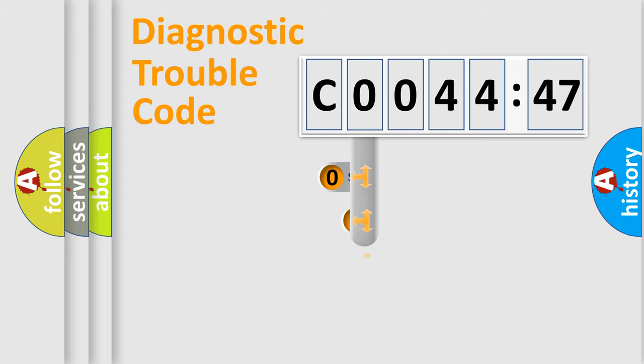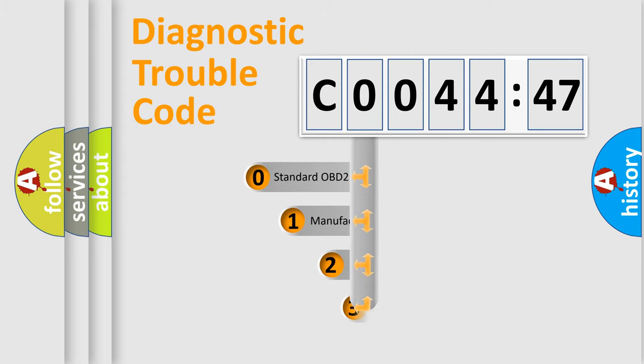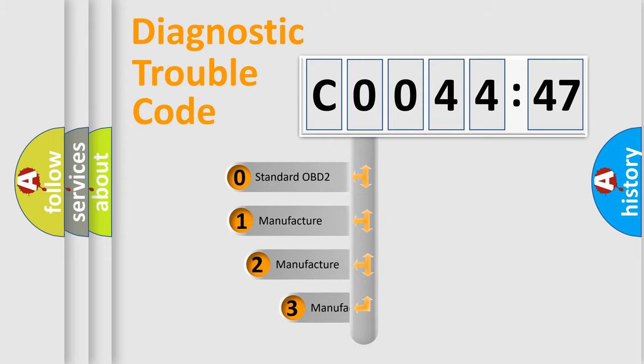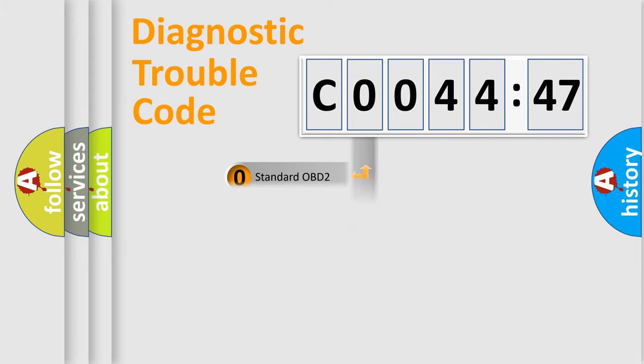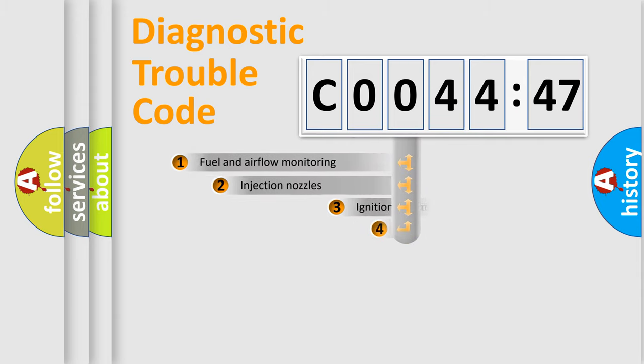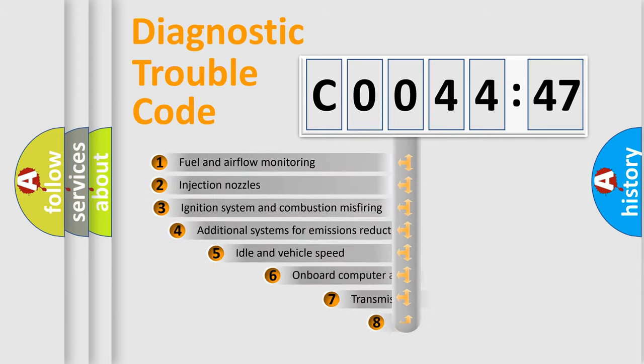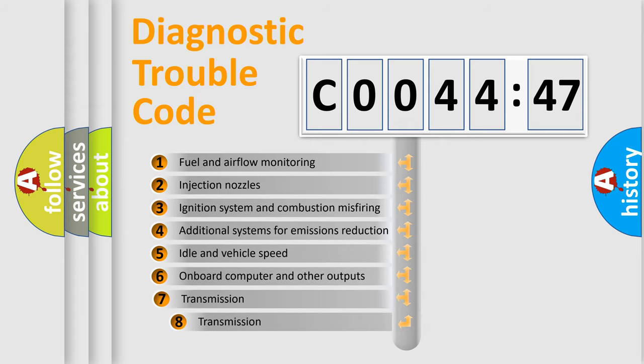This distribution is defined in the first character of the code. If the second character is zero, it is a standardized error. In the case of numbers 1, 2, or 3, it represents a manufacturer-specific error.